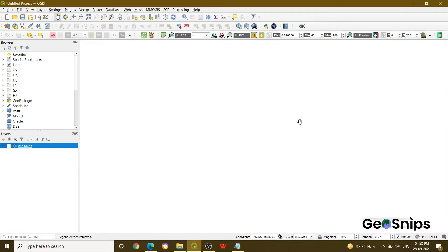Hello everyone, welcome back to Learning with GeoSnips. We are back with another video tutorial. Today our topic of discussion is resampling.